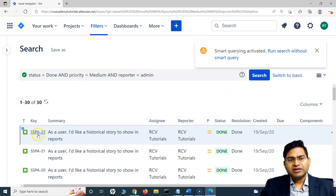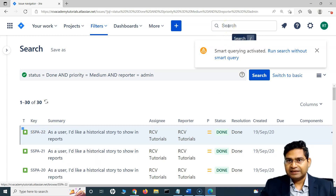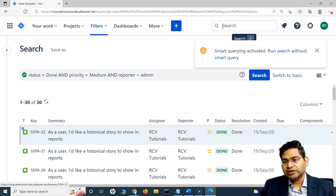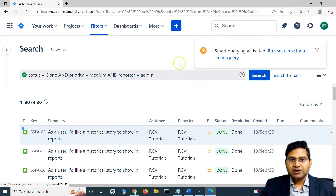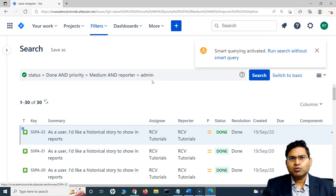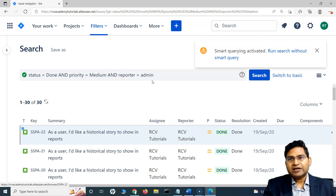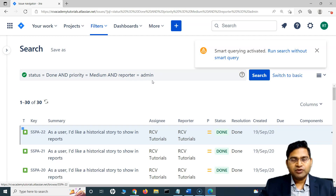If I want to filter based on the project as well, I can use the project key in the smart query too. Playing around with all of these smart queries will give you a lot more confidence. I am explaining all the concepts here, but the more you play around, the more clear it will become.